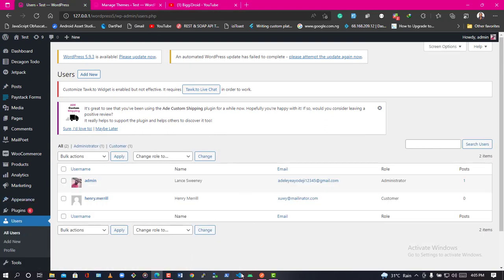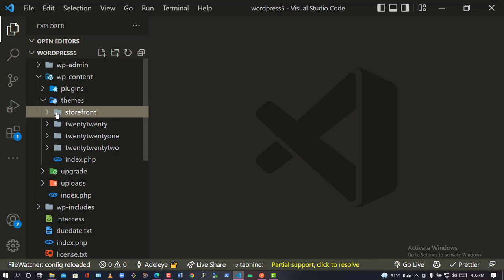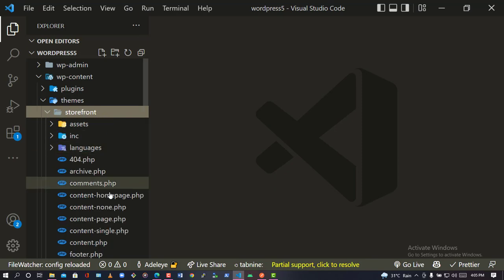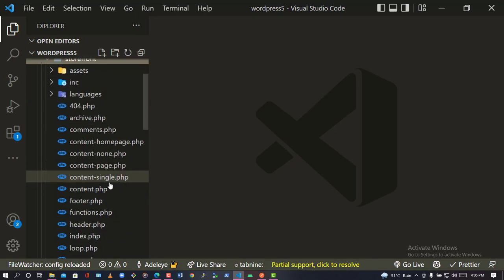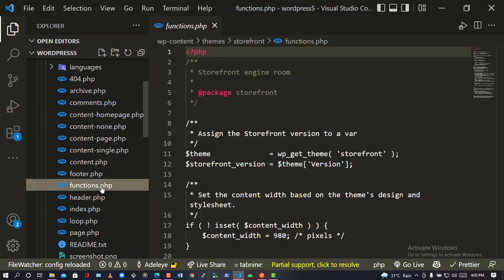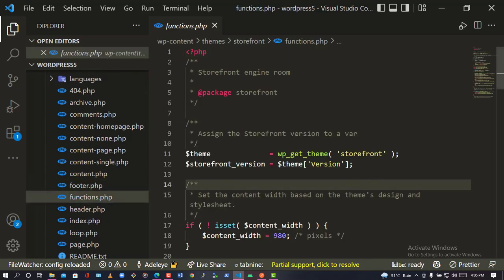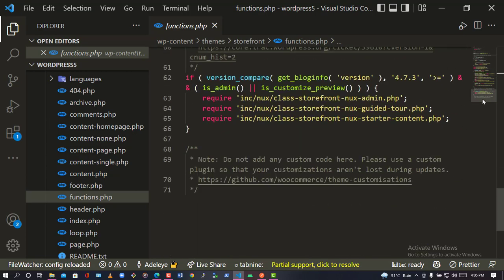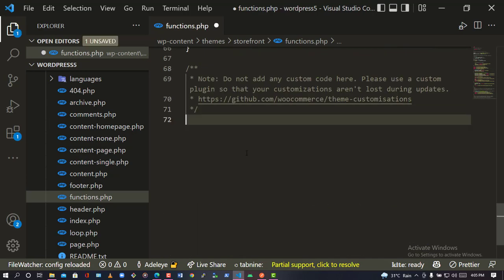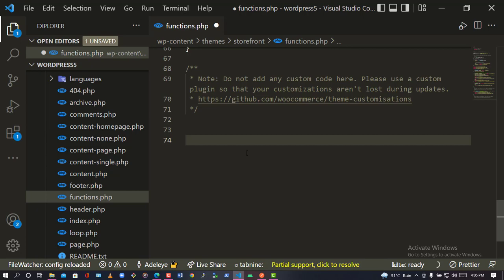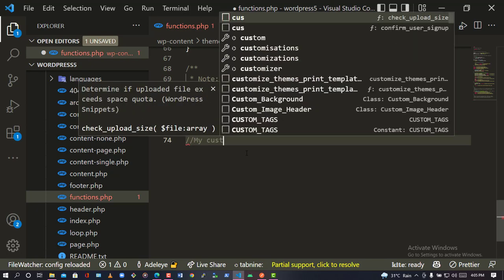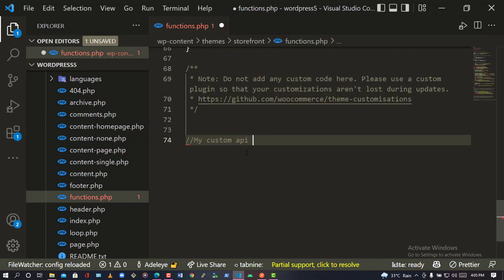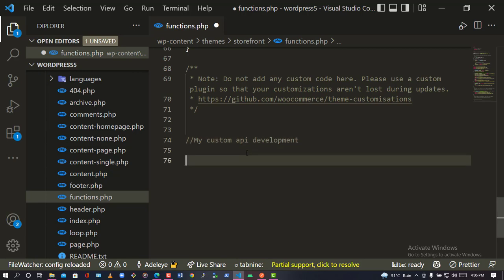Let me go back to the user page and click on VS Code. I drop down the Storefront folder, then inside the Storefront folder click on functions.php. Once you are here, scroll down to the last line and add a comment: 'My custom API development'.